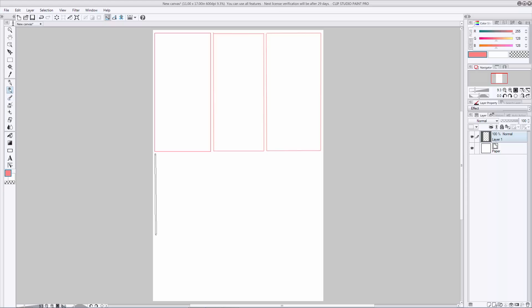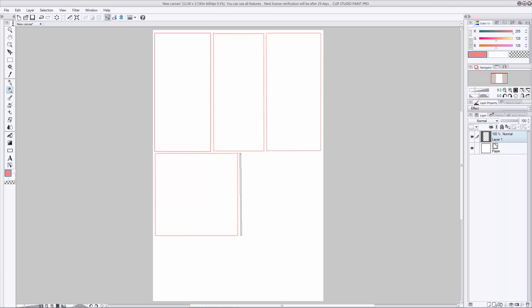Try and think about your gutters, which are the spaces between your panels, and keep them even and straight if you can. It helps to give your page a nice professional look.